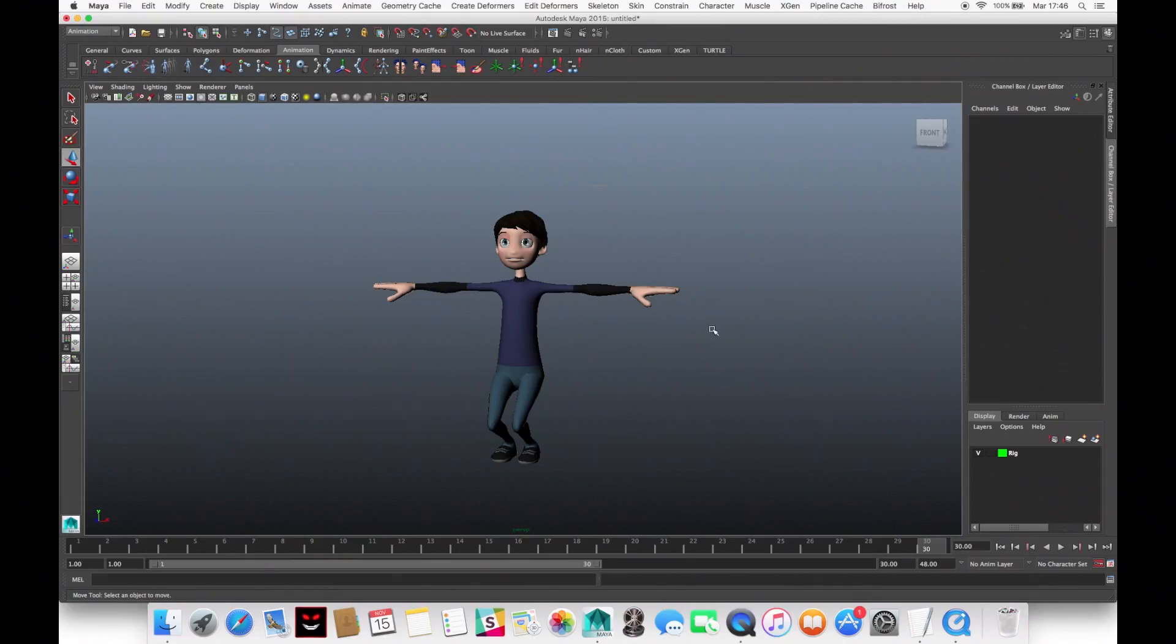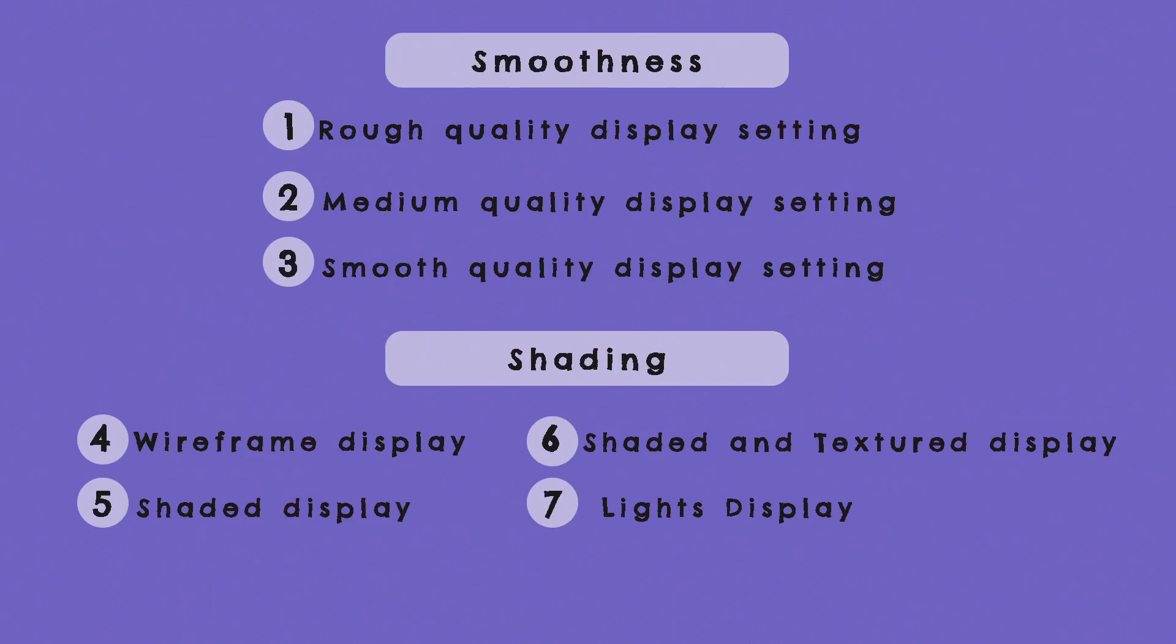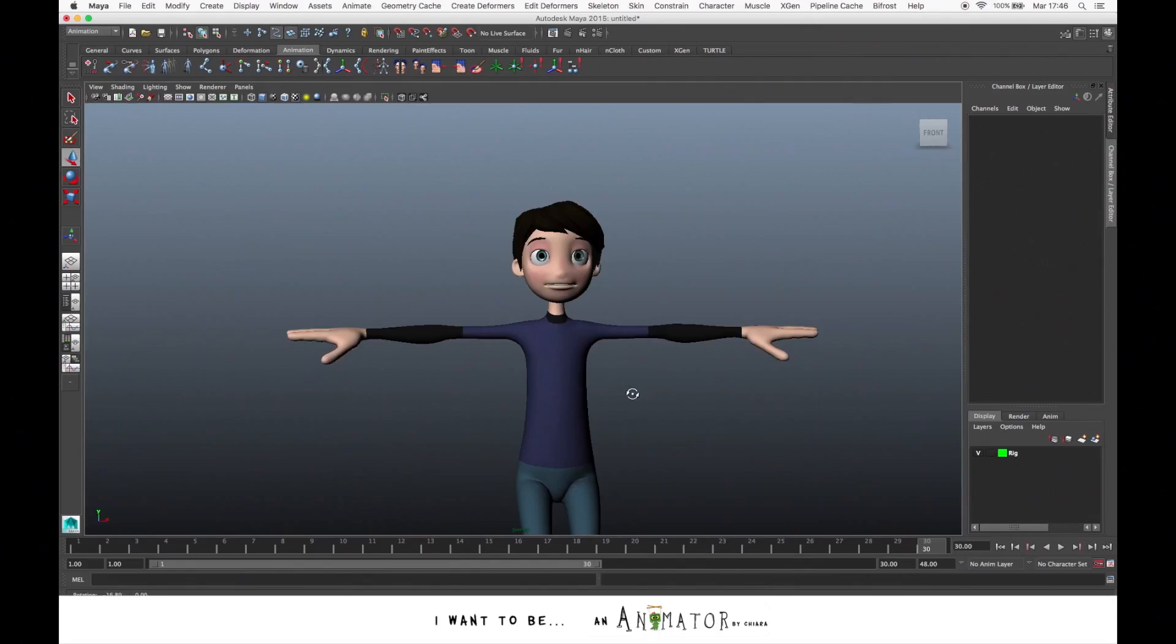Now let's see the different view shading options. We can manage the way we visualize the characters or the objects in the scene view. Pressing 1, 2 or 3 from our keyboard, we change the smoothness of the object.